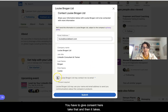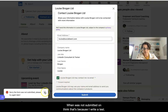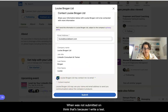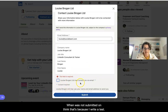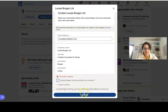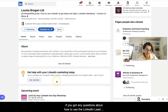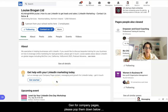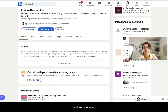You have to give consent here, click that, and then click Submit. The form was not submitted — I think that's because I've already tested this out. If you've got a lead gen form on your company page, please pop a comment down below and subscribe to the channel.